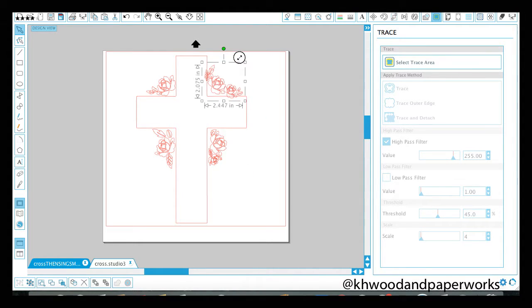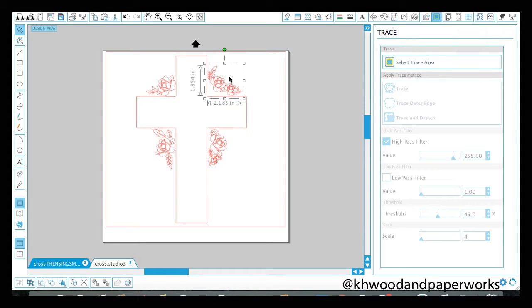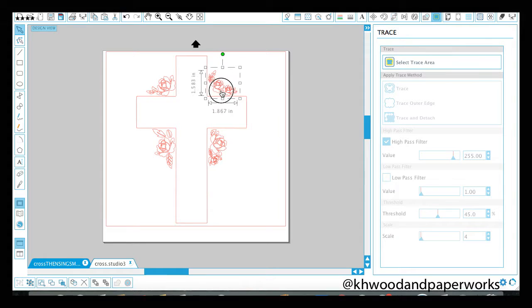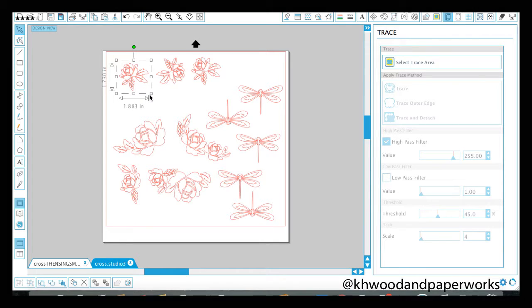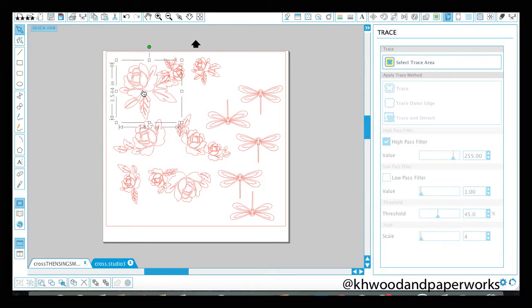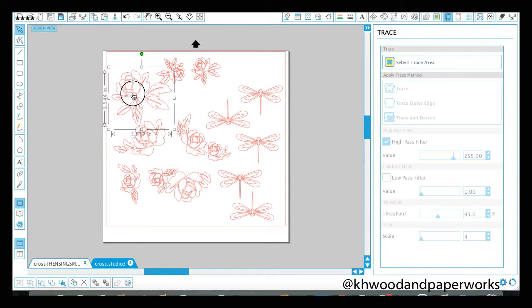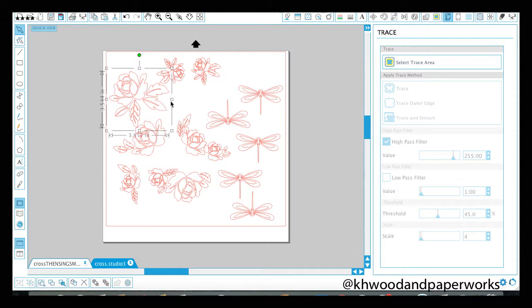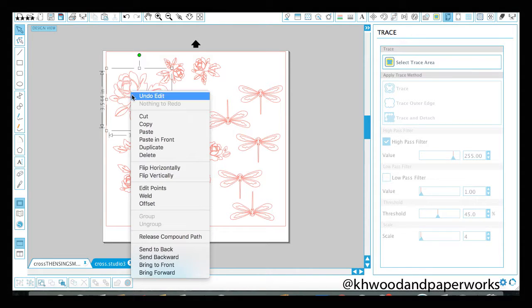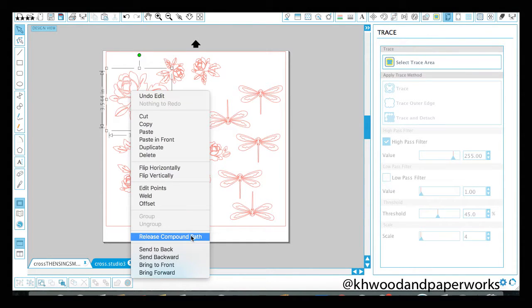Now if you're not sure how to create these little flower images, you would take a simple flower. Let me show you on this one here. So if I took this flower and made it really big and say I wanted it to sit up against the cross but I didn't want all these leaves to stick out and over my cross, what I would do is come to release compound path. I right clicked here.